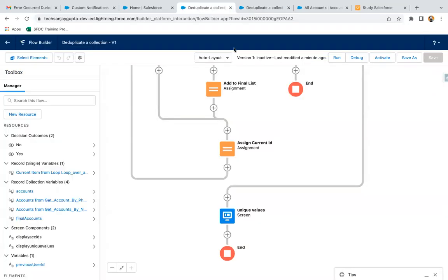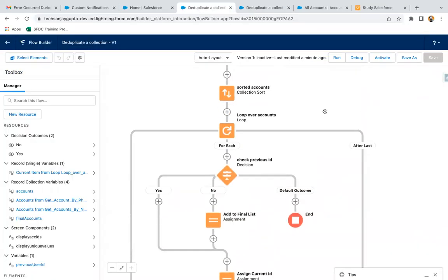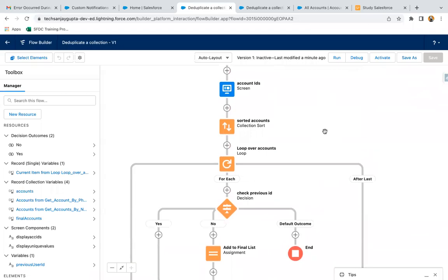So this way, with the help of this demonstration, I hope you understood how we can deduplicate records. If you want to deduplicate two collection variables and then merge them, you can watch the upcoming lesson or video.